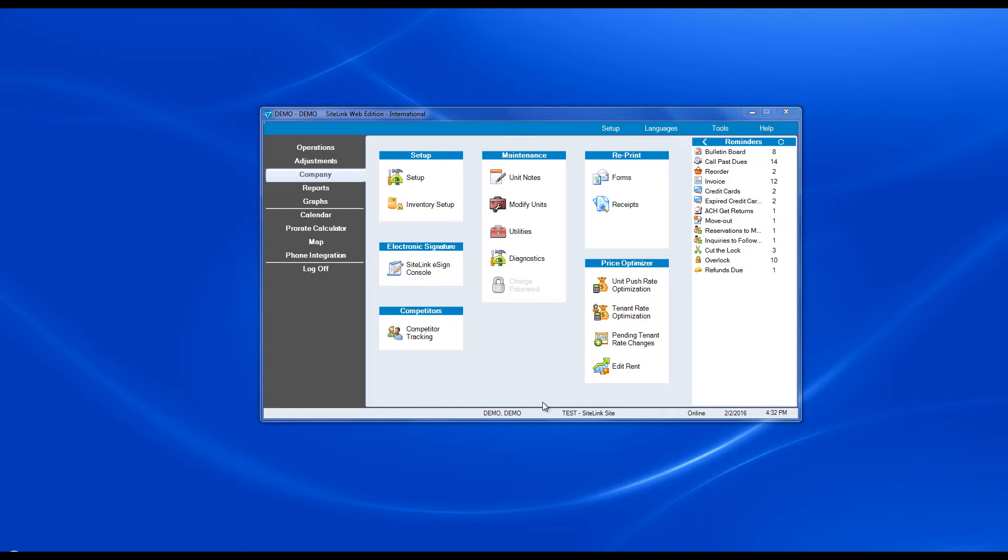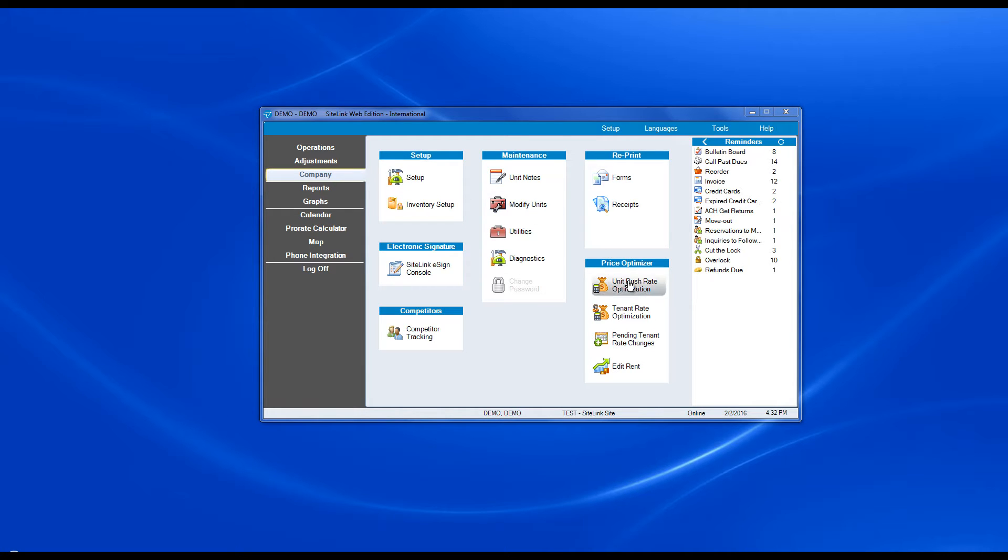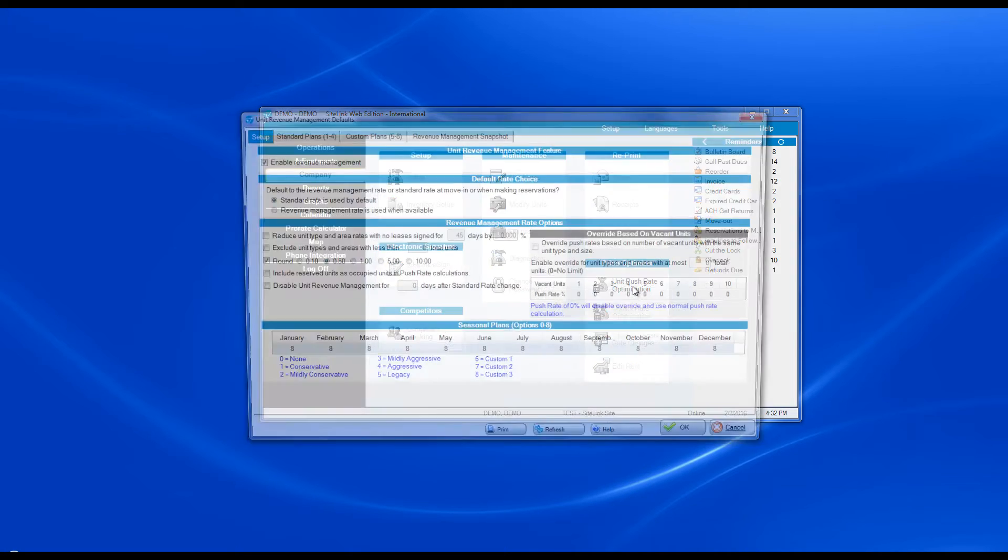In this update, there is a new feature as part of the unit push rate optimization screen, which is under the price optimizer section. To get there, go to company and click on unit push rate optimization.